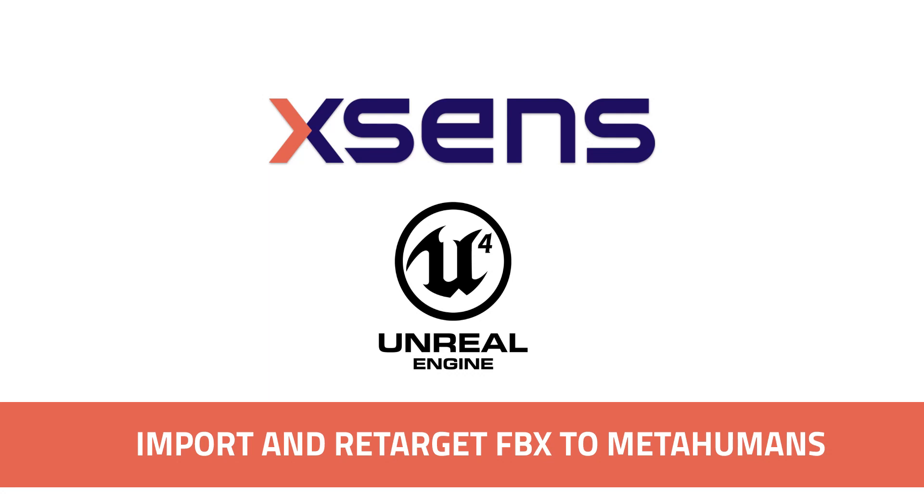Hey XSense users! This tutorial will show you how to take motion capture data exported from MVN and import that data directly onto a MetaHuman in Unreal Engine.